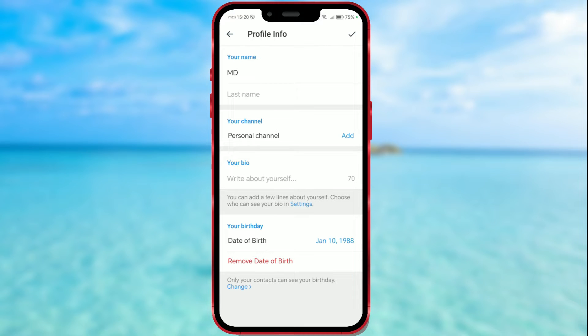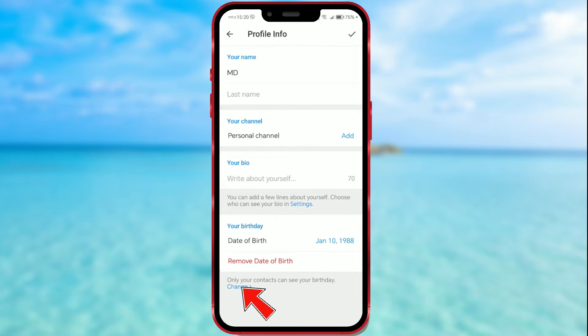Now I will show you how you can set who can see when your birthday is. At the bottom of the screen, you'll see the information that only my contacts can see my birthday. If you want to change that, press Change.